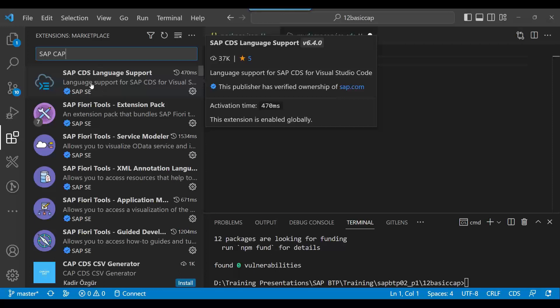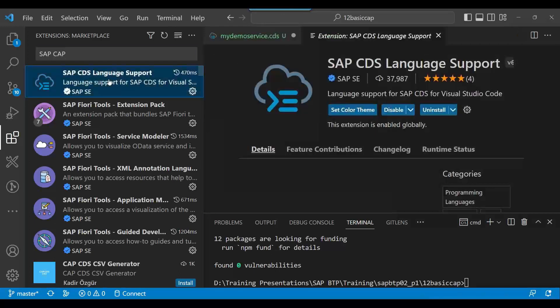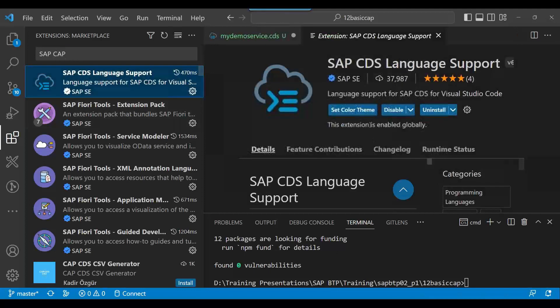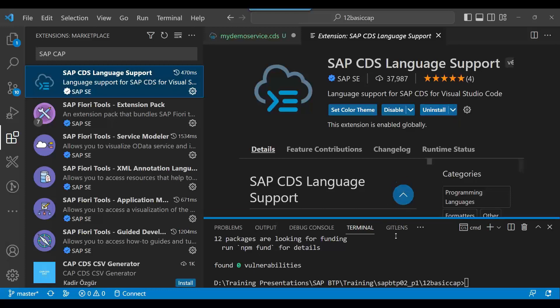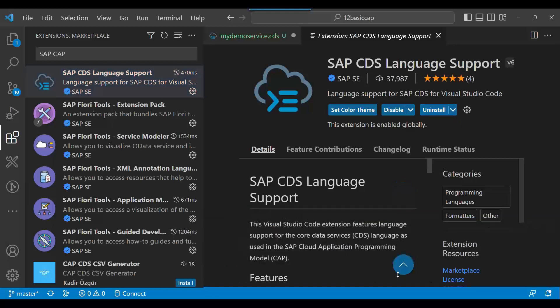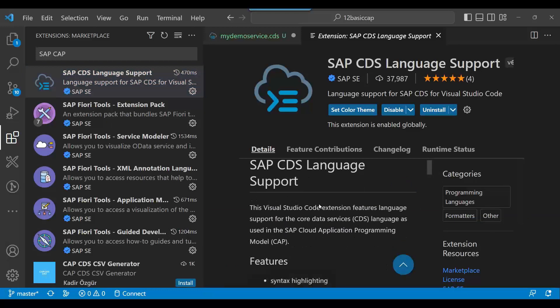This is a direct extension in VS Code provided by SAP only. So you click here and you just install this SAP CDS Language Support. I have already installed it, you can see.